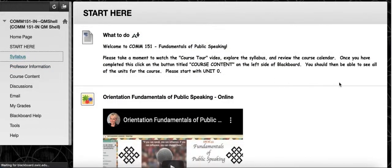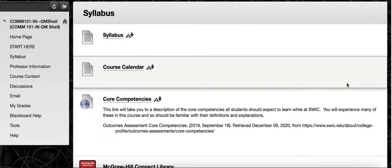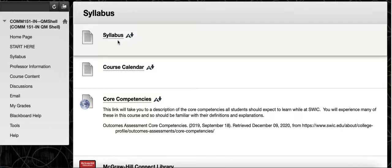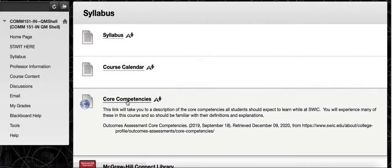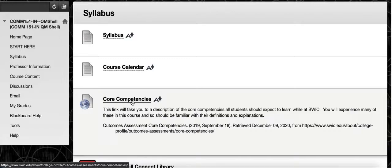There's additionally a Syllabus-specific tab which gives only the bare base requirements you might need — for example, the syllabus, course calendar, and a core competency link. This class focuses a lot on core competencies at SWCC, so it's important to understand how that plays a part in your overall education.